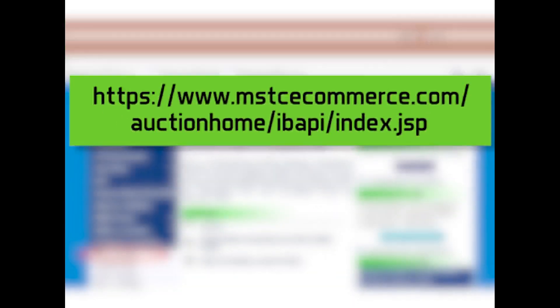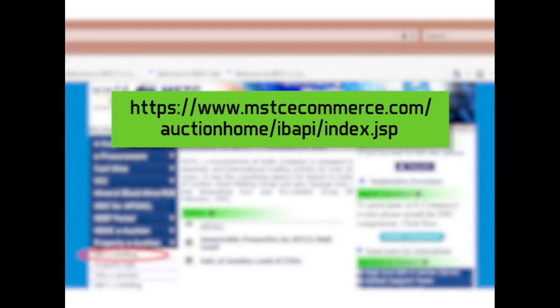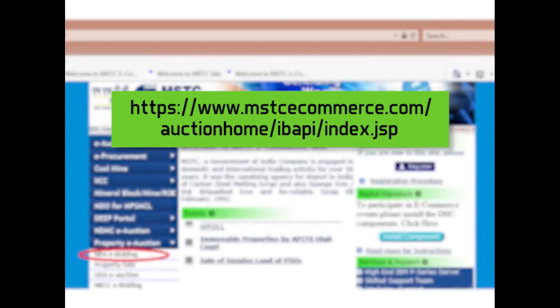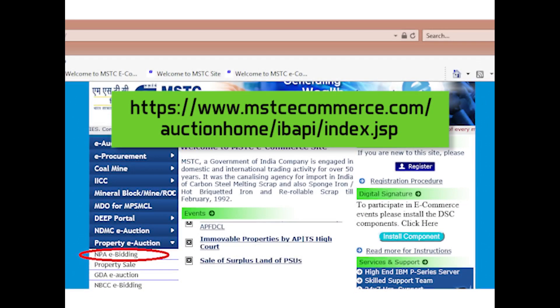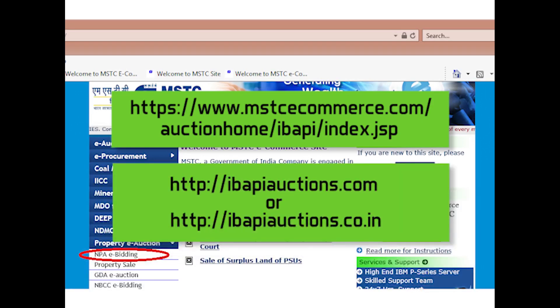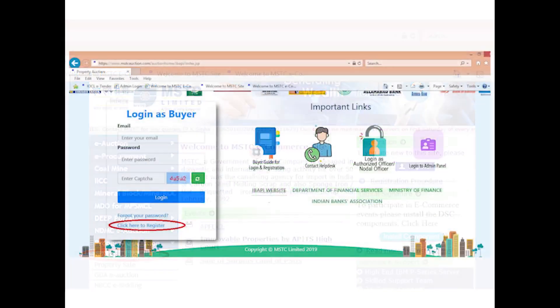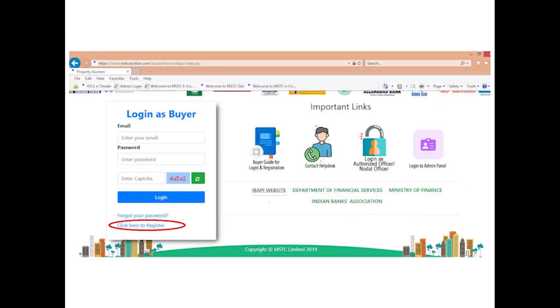Bidders need to visit our website https://www.mstcecommerce.com/auctionhome/ibapi/index.jsp. Alternately, bidders can use the URL http://ibapiauctions.com or http://ibapiauctions.co.in, which will navigate to the homepage for property auctions.